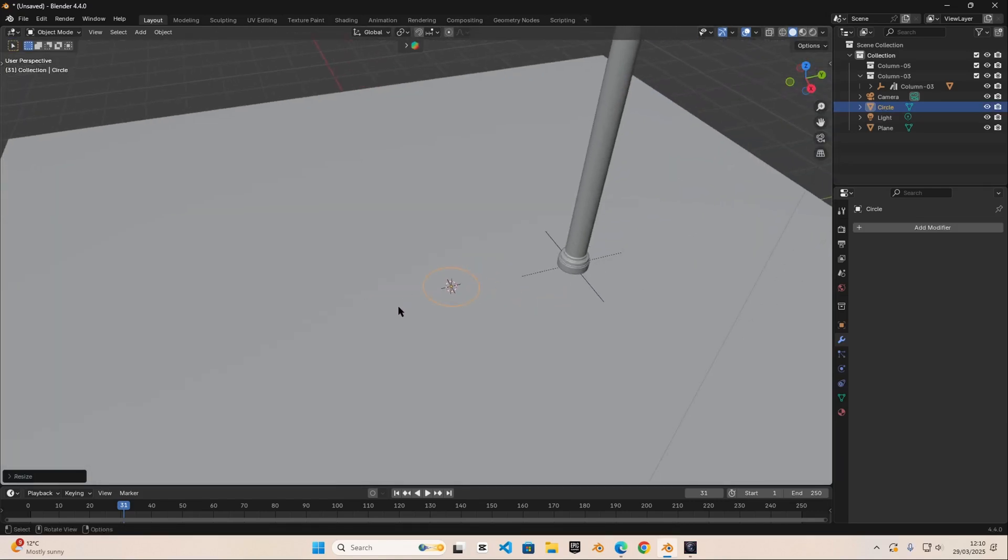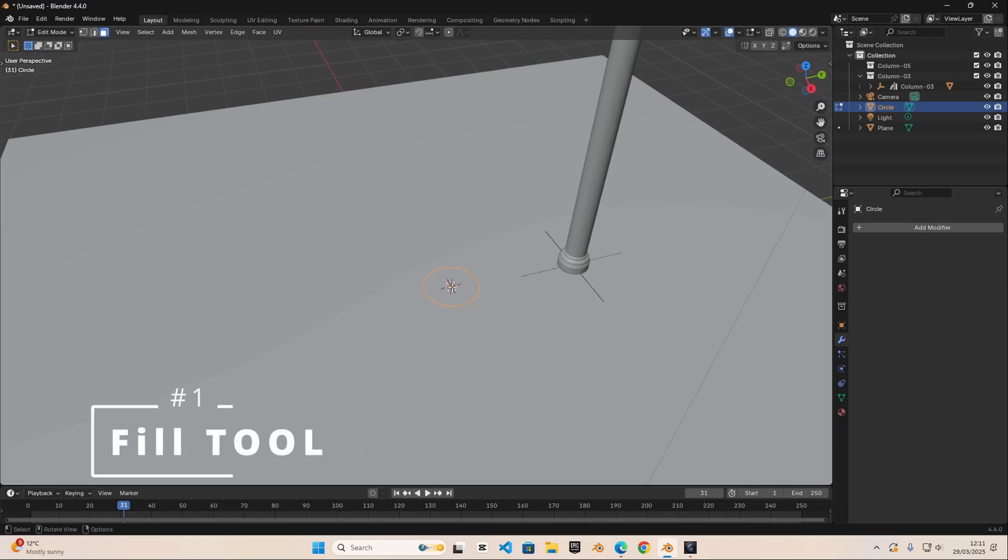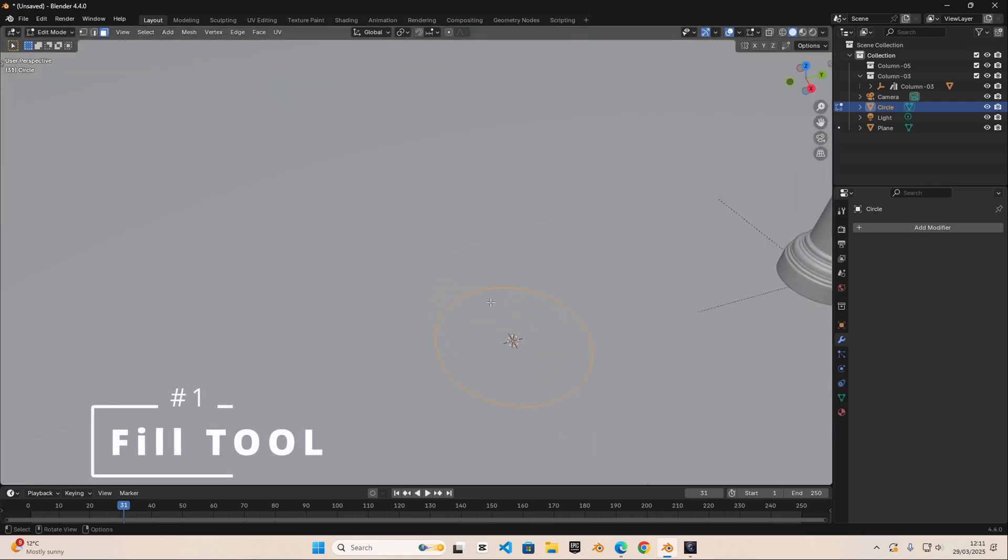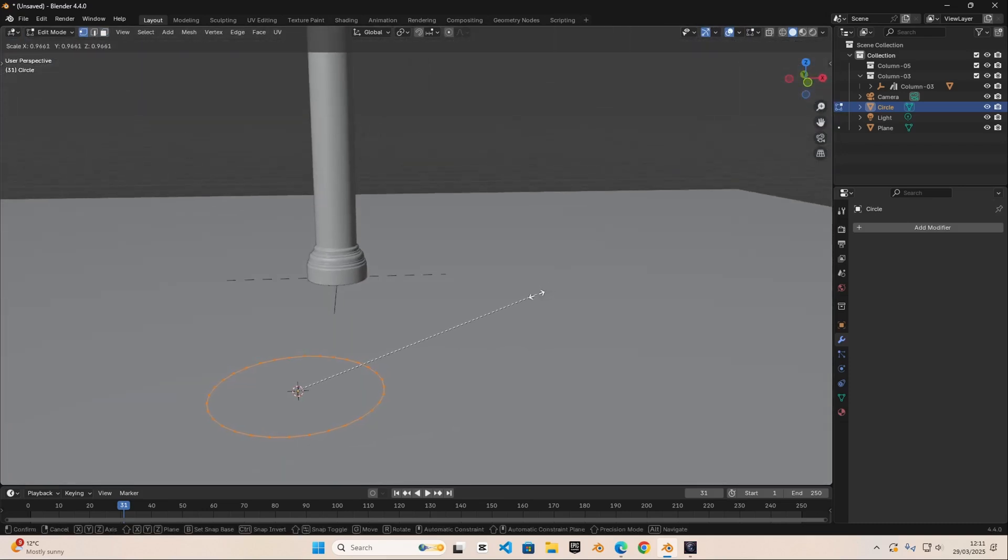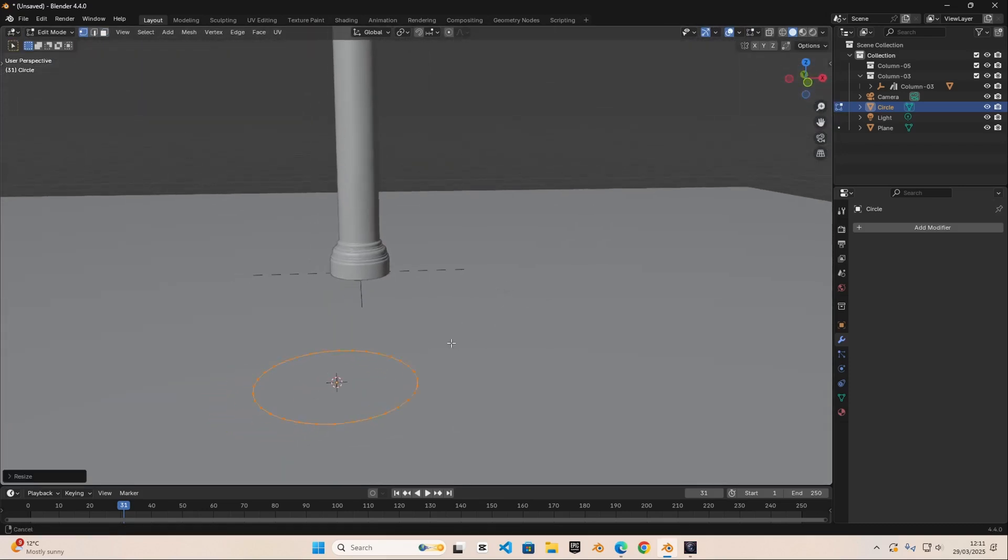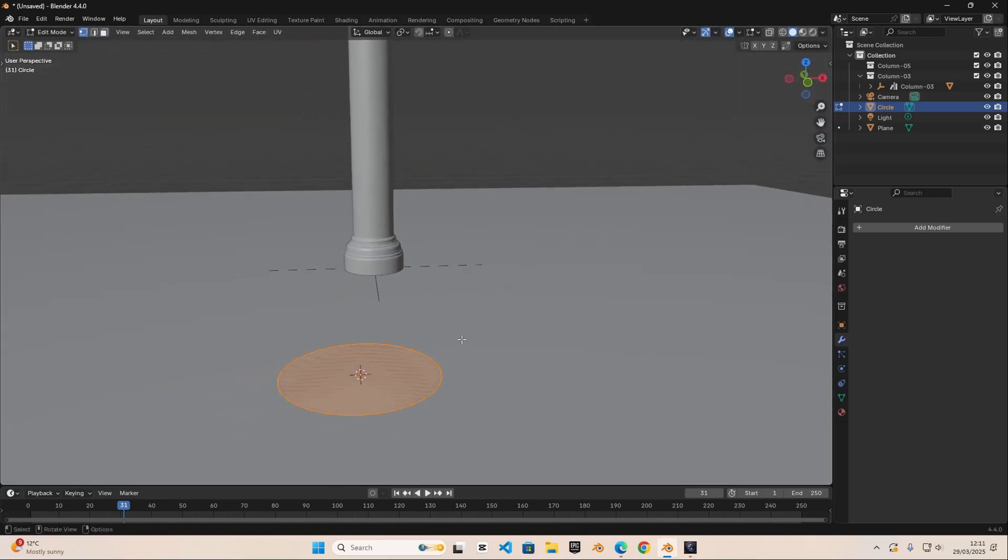So the first tool that you need is the fill tool. Let's tab into edit mode and we're going to go into vertex select mode. The first tool that you need is the fill. So we're going to press F to fill anything.